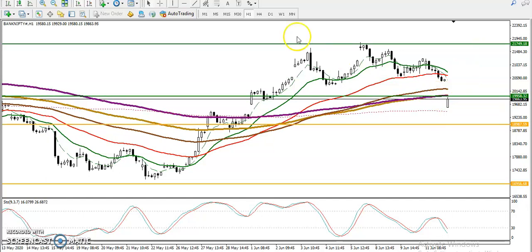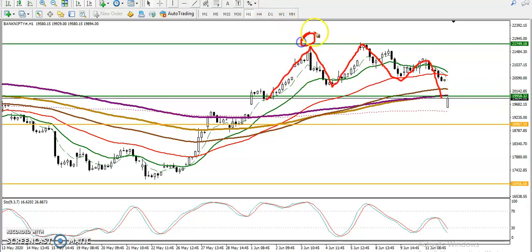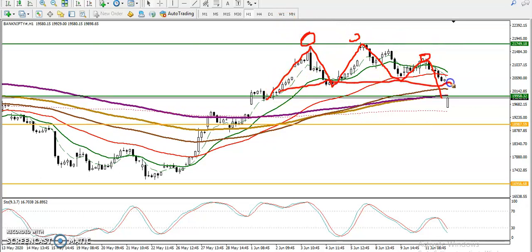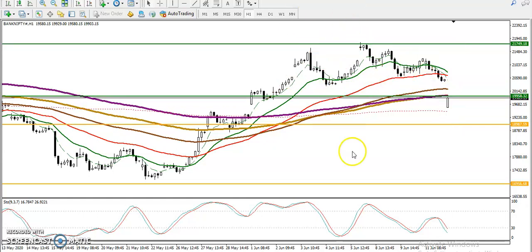You can see there is a 200 exponential moving average, and a head and shoulder pattern has formed here. Have you seen it? There was a neckline somewhere here, and finally price broke this neckline and dropped to this level.